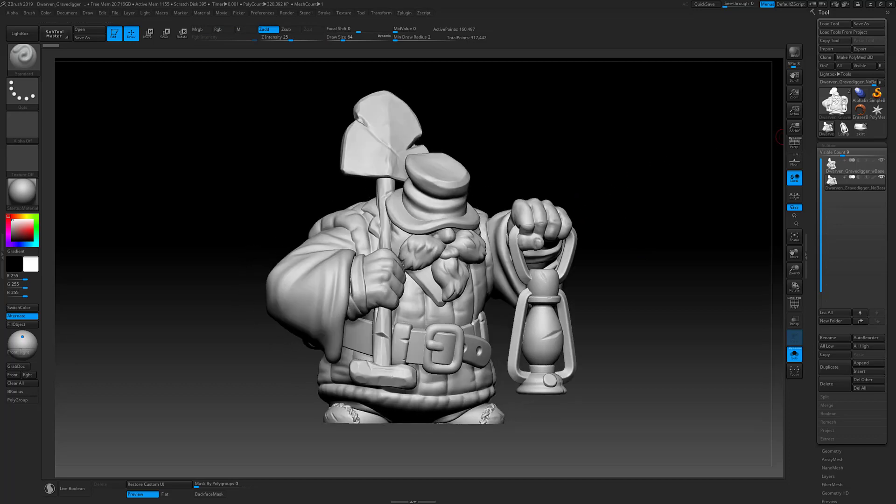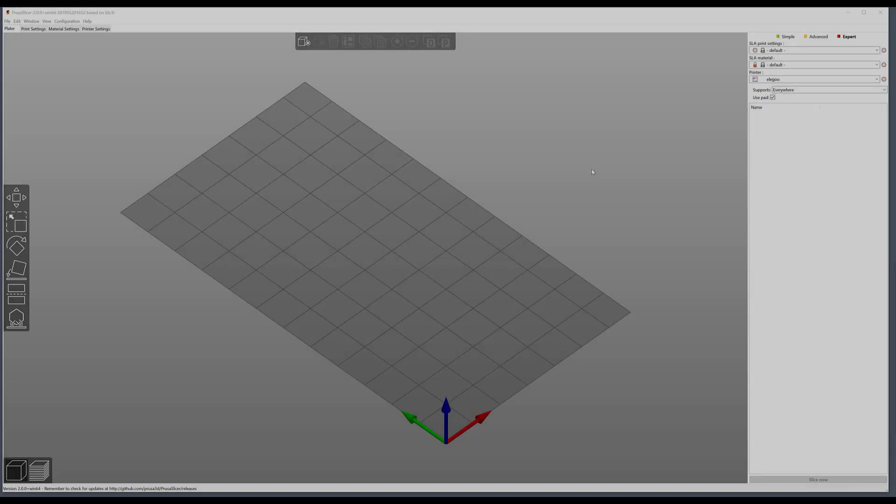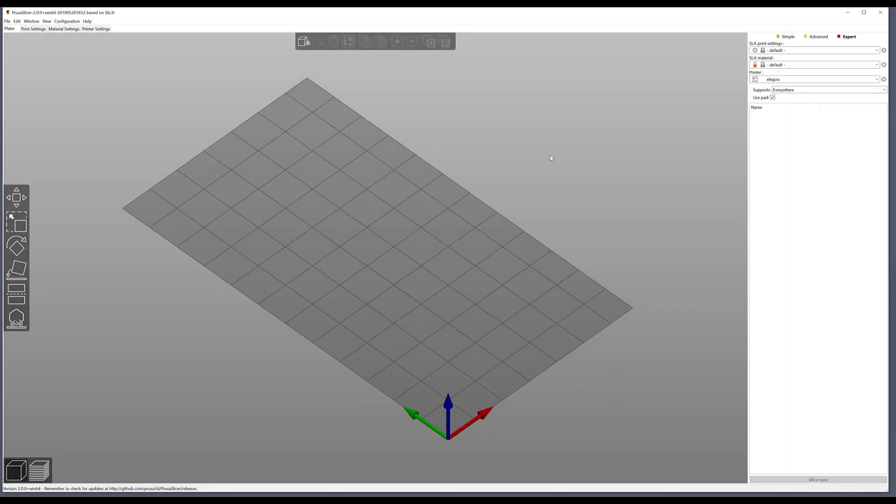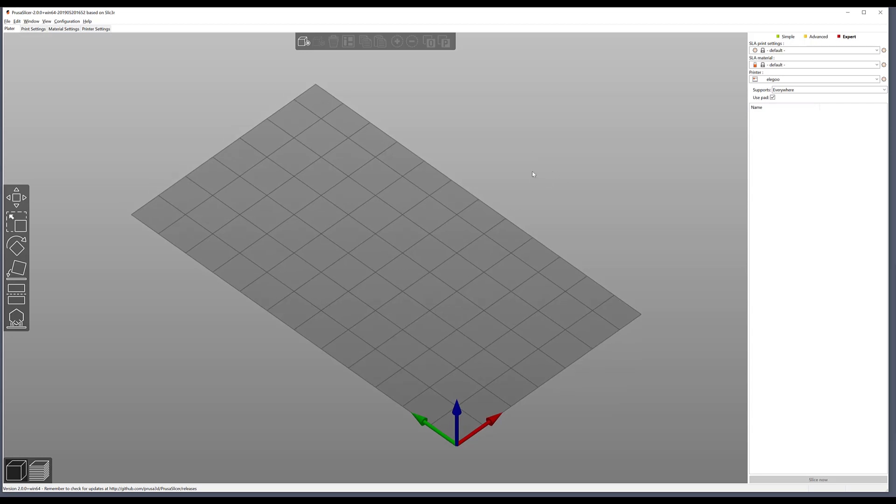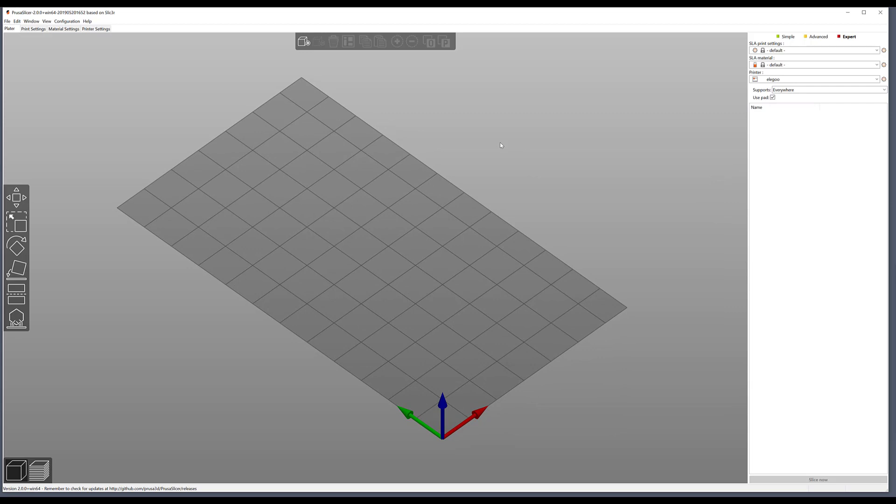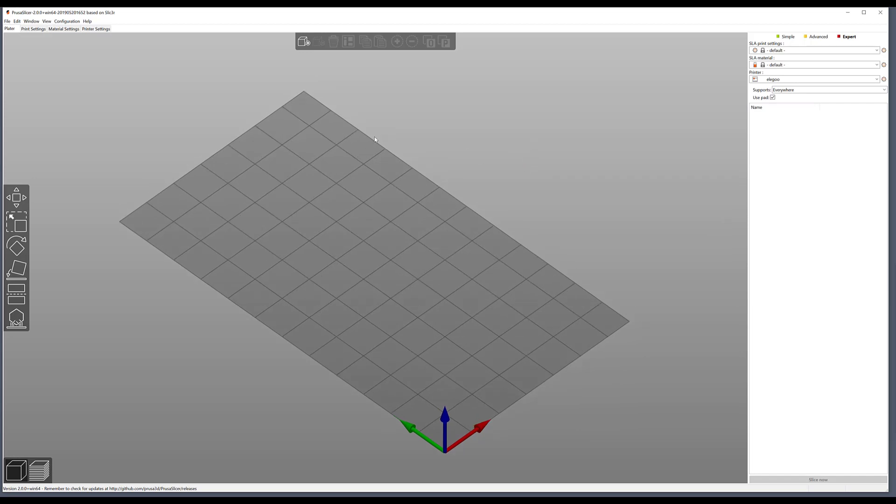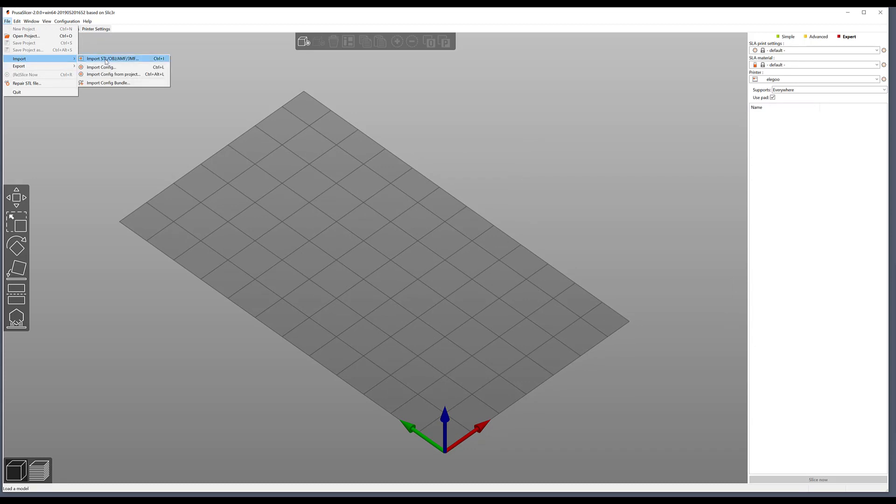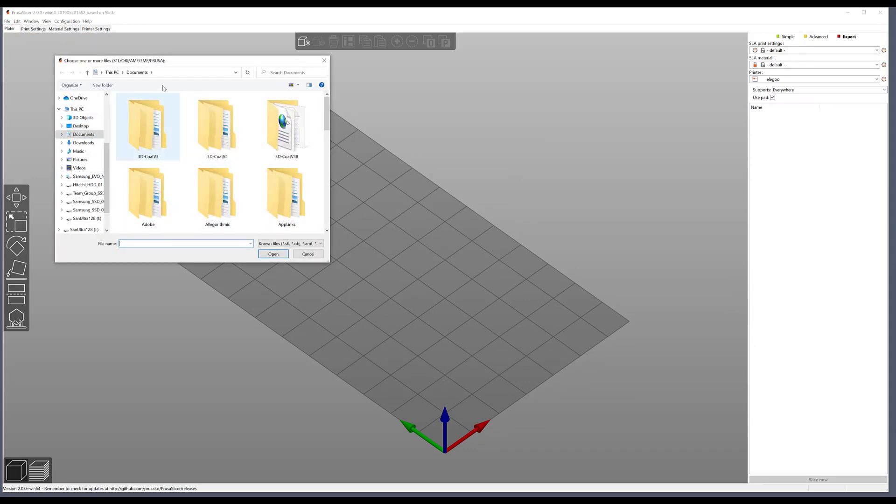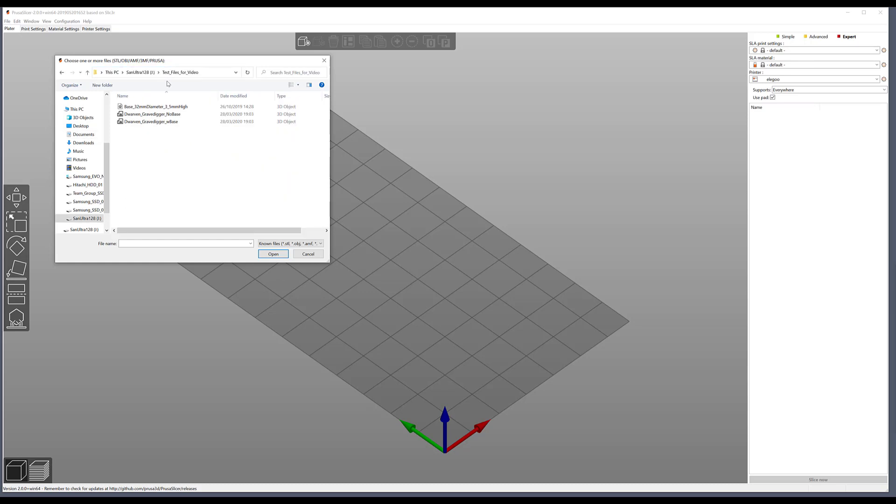So here we are in Prusa. My process from here is to bounce between Prusa slicer and Chitubox to get the scale and integrity of the model sorted, as well as the hollowing and the supports. But first comes the scale and integrity of the files I've just exported. I have it set up for their default SLA printer, nothing special. I'll navigate to import STLs and then navigate to where my models are. I've got the two models I've just exported from ZBrush plus a base which is dimensionally accurate, the diameter of the base that I want to have these models scaled up to.